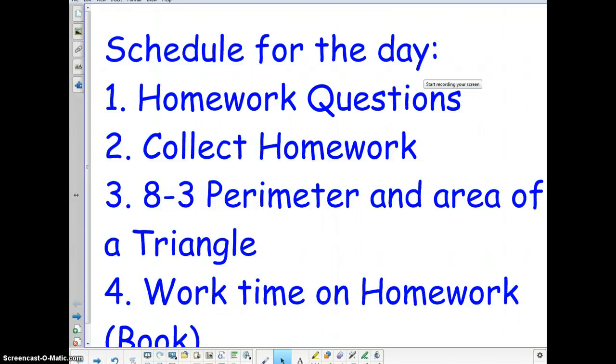Hello there, 7th graders. This is Mr. Kashi speaking. As you can see, I will not be making it in today. But that doesn't mean that we can't go through the lesson here together.